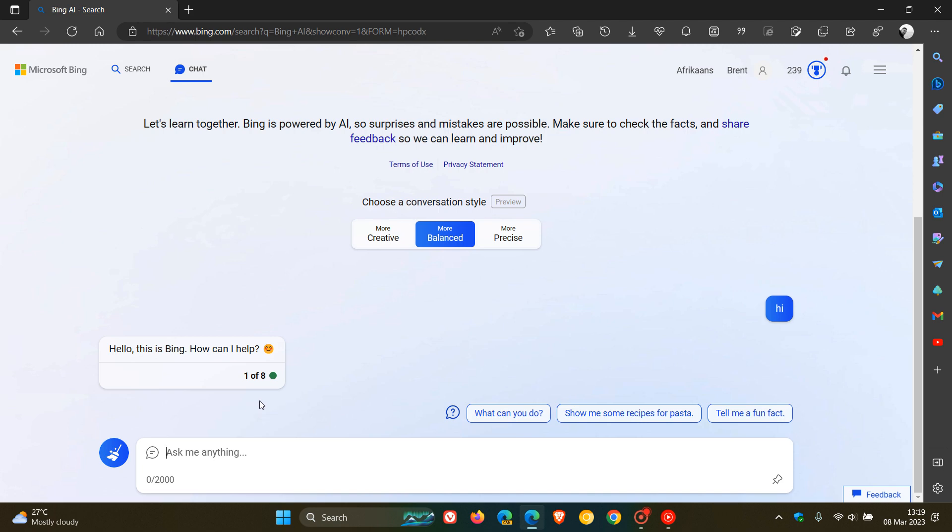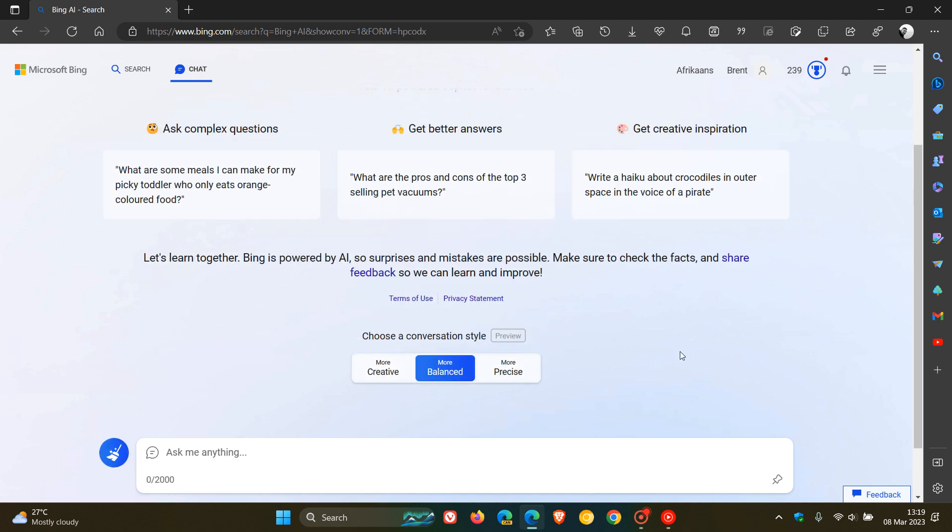So that means every time you ask the chatbot a question and it gives an answer, that's considered one turn. And when you reach your quota of 8, you can then click on new topic and clear that chat and start a new session.